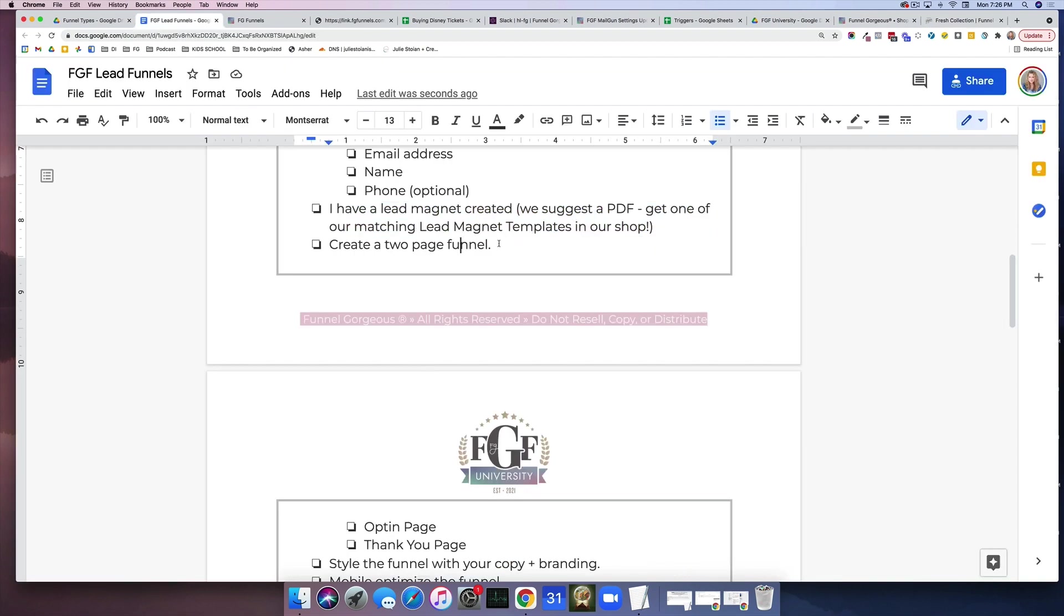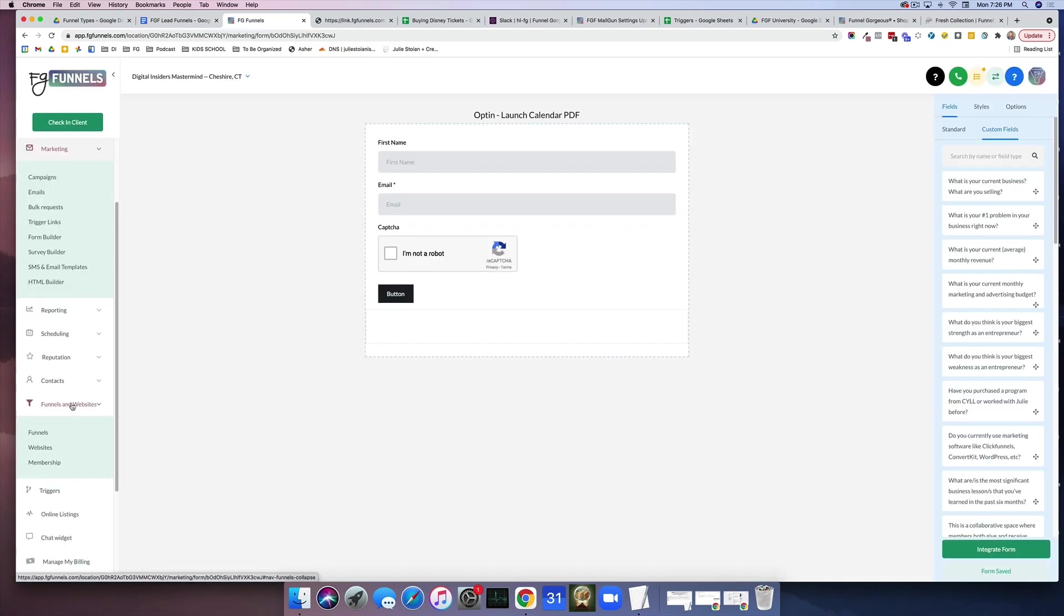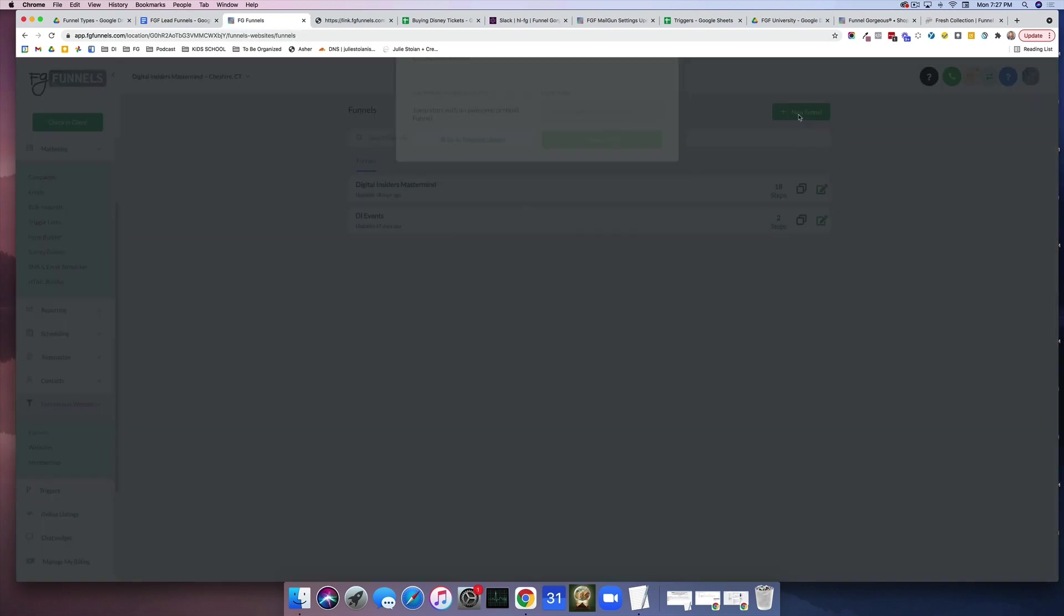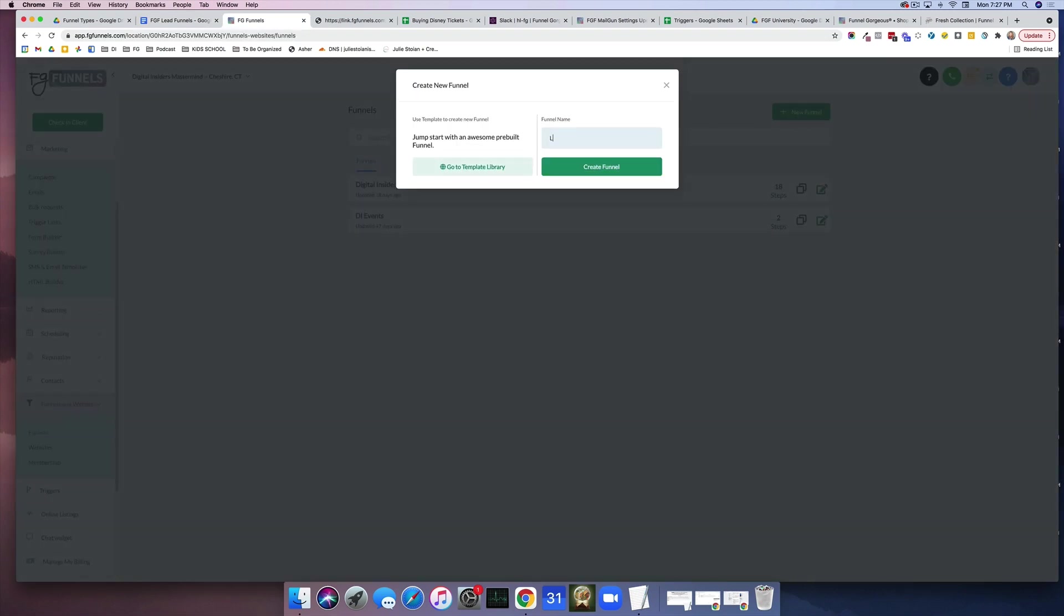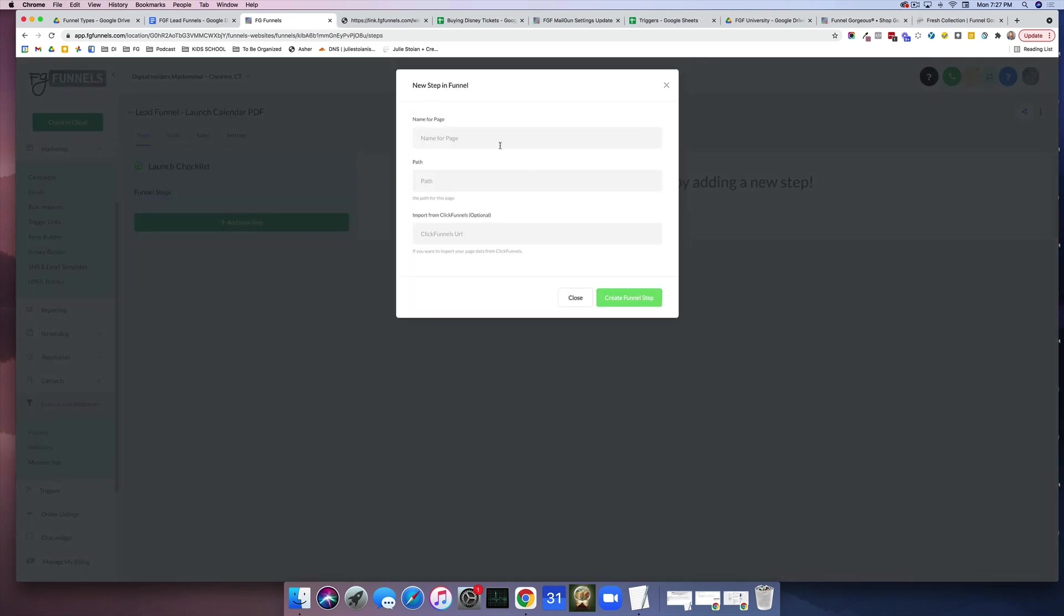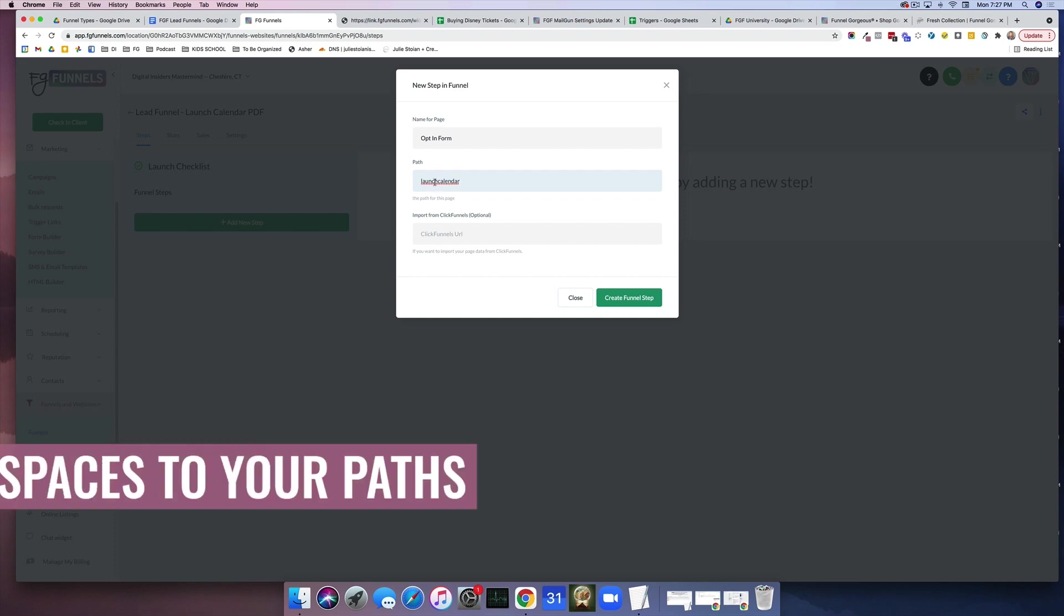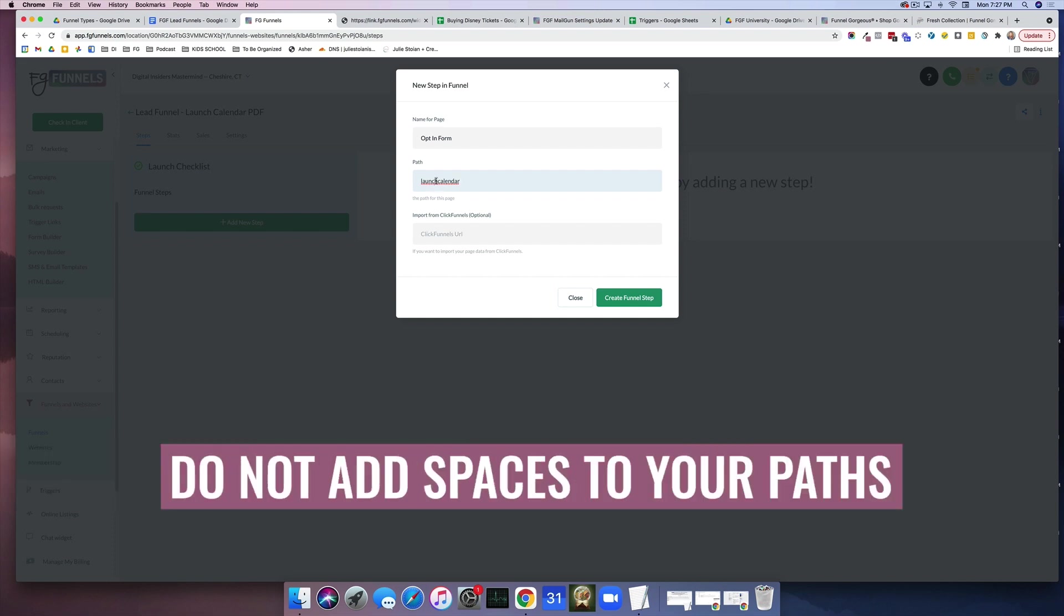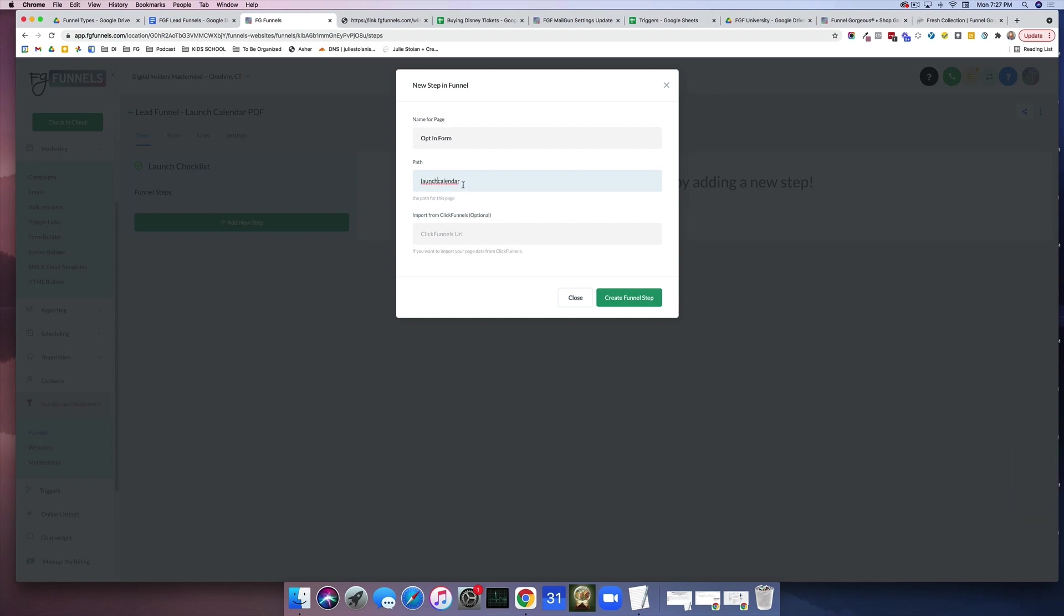Now we're going to go in and we're going to create the two-page funnel. So we're going to go to funnels and we're going to click on new funnel. I'm going to call it lead funnel launch calendar PDF, and we're going to add the first form, which is the opt-in form. This is where you get that information. Now this is the path. This means whatever your domain is going to be, right? Let's say it's juliestoyan.com. What is the path to get to this opt-in funnel? And I'm going to say juliestoyan.com slash launch calendar. When you're putting in paths, do not put in spaces. If you need spaces, if you absolutely need spaces, you can do dashes, you can do underscores, or you can just keep it all one.